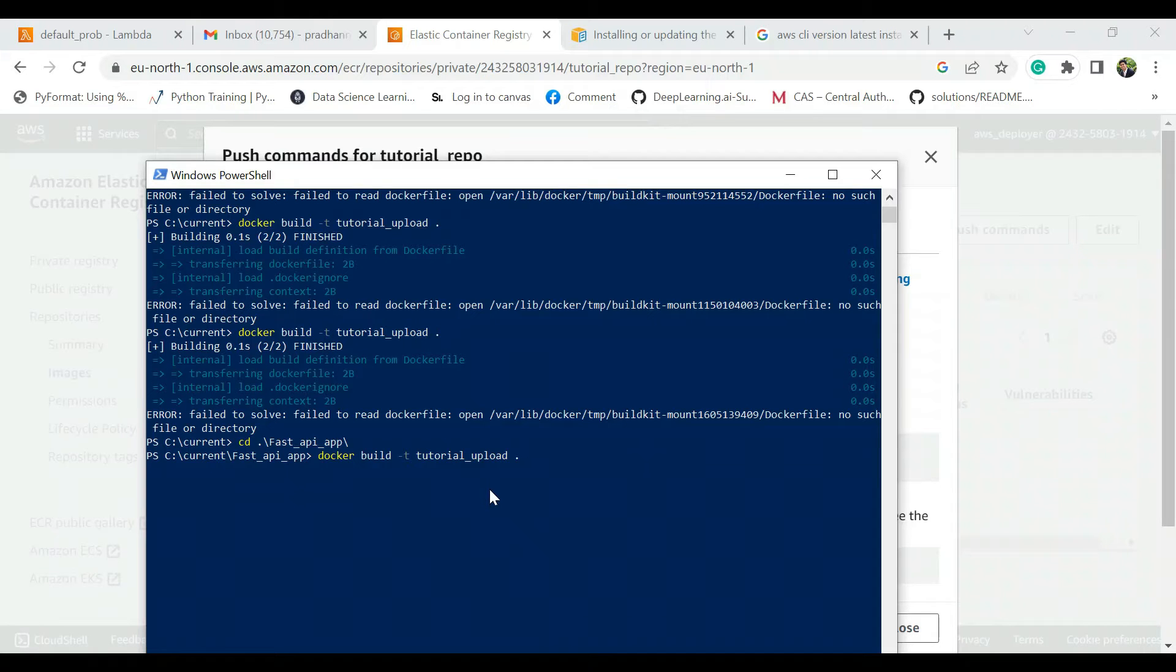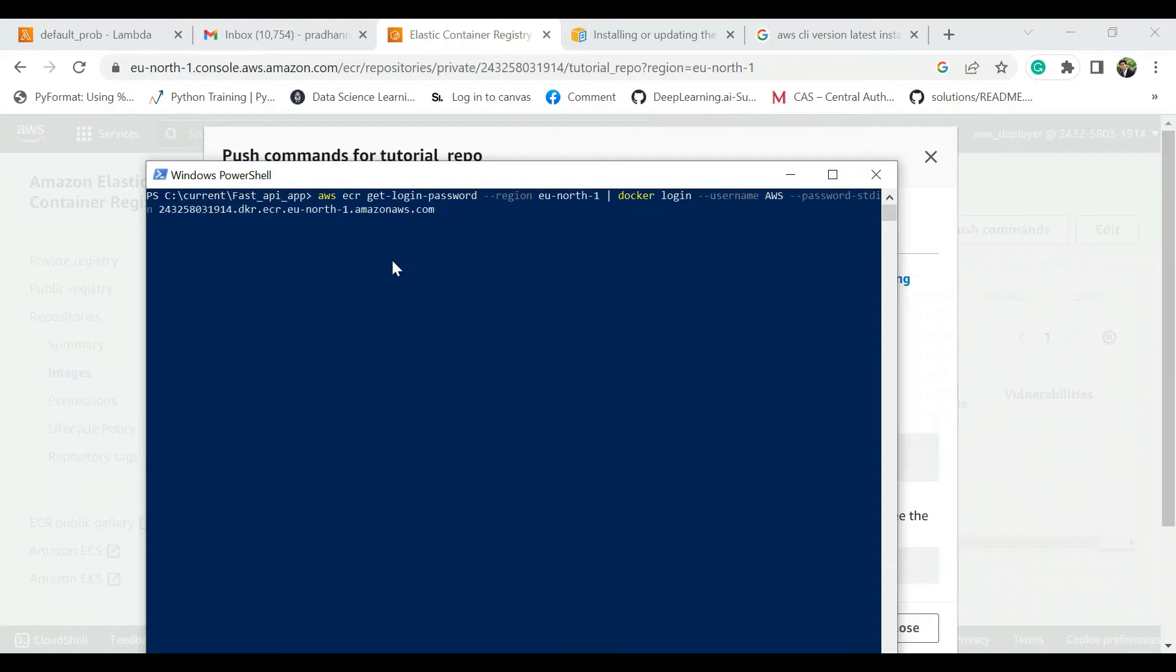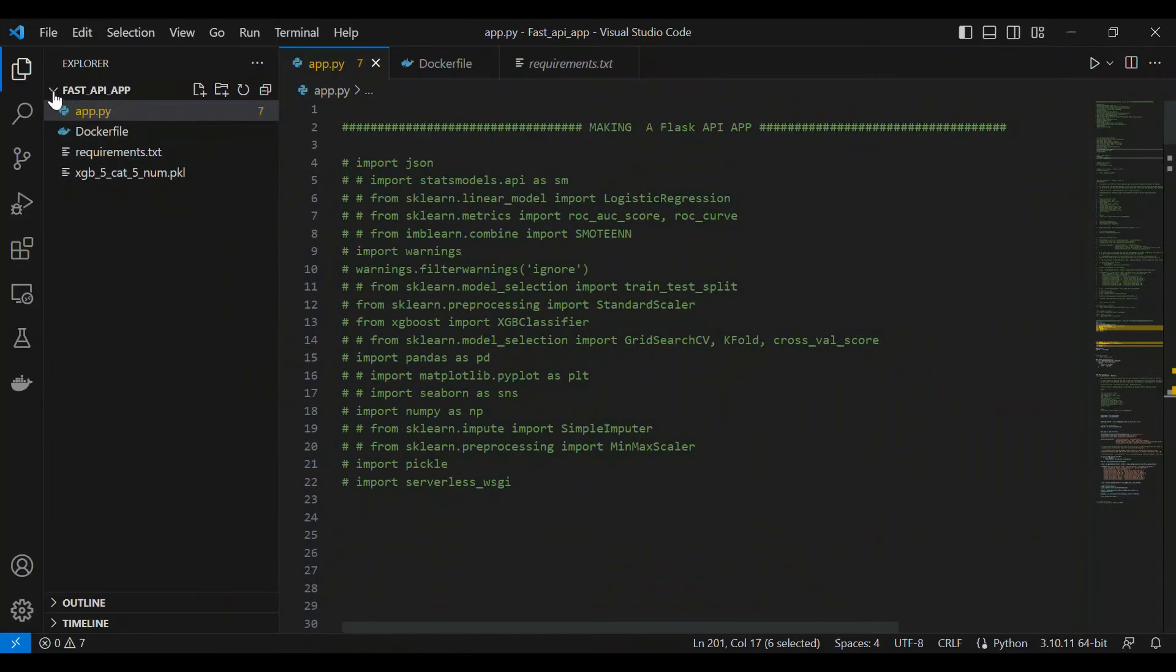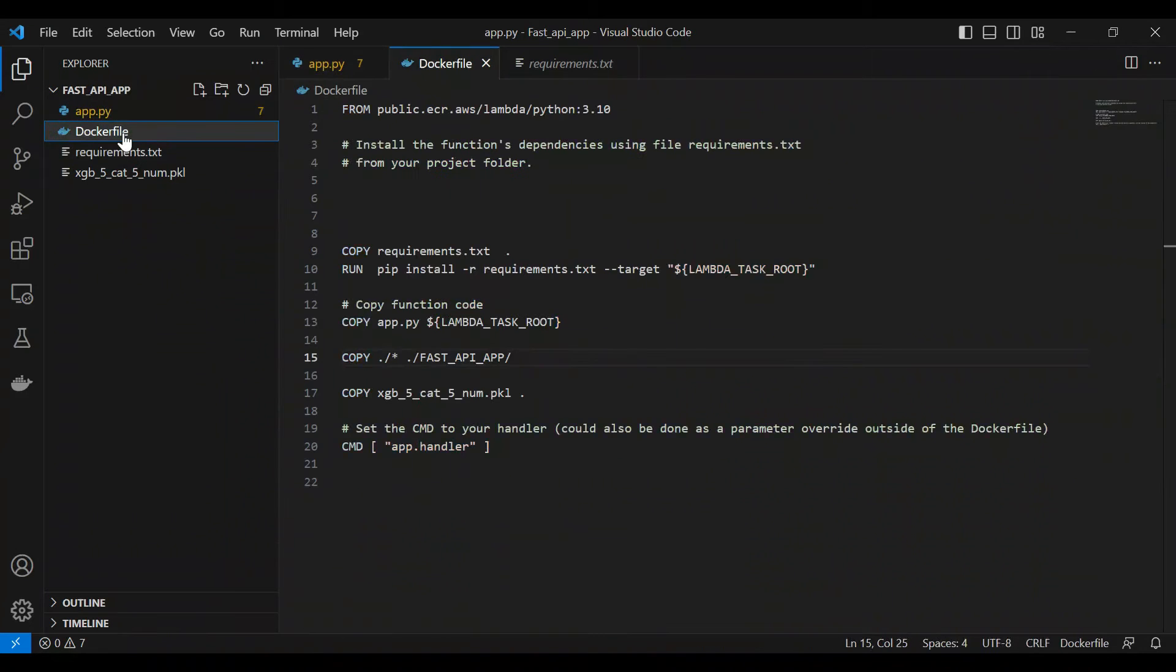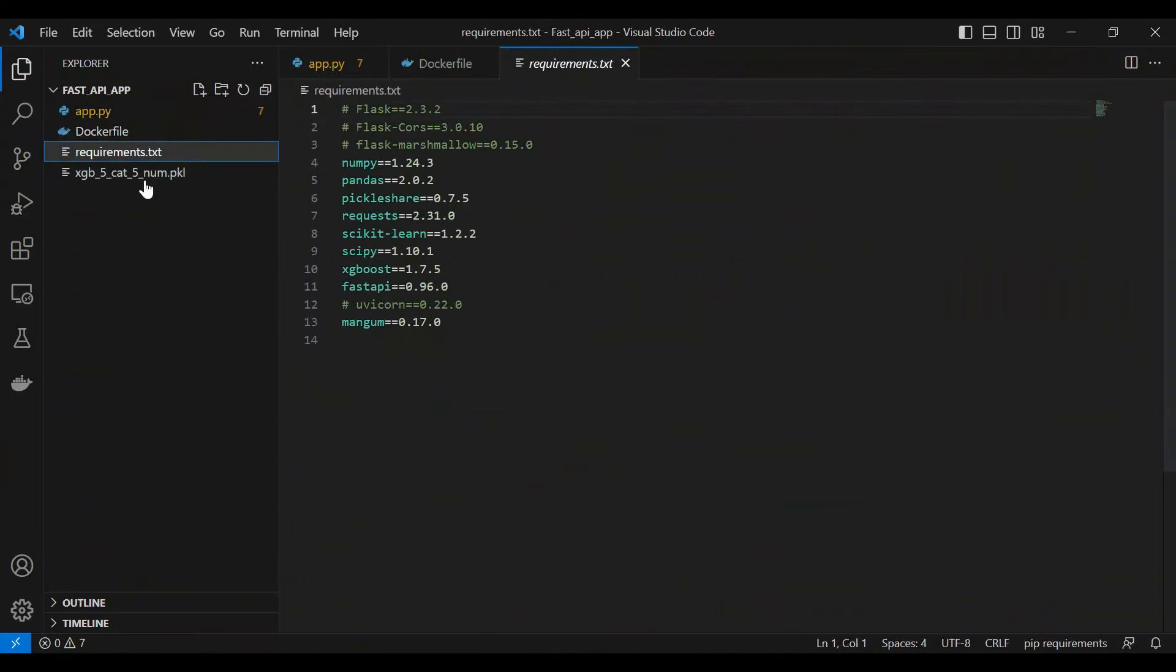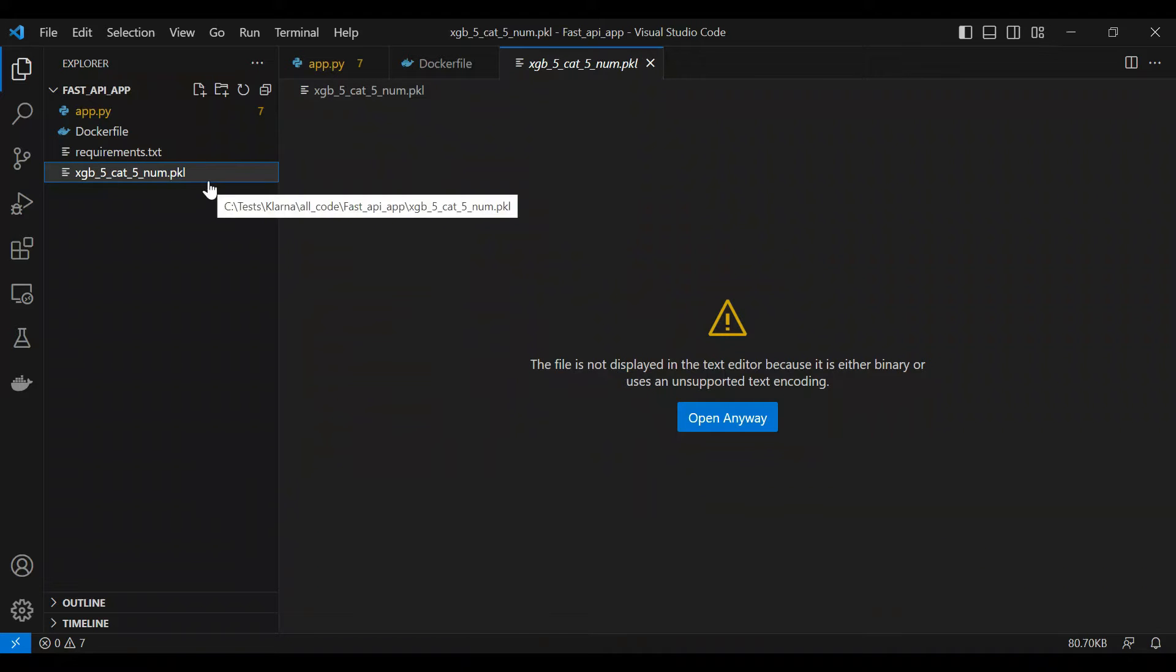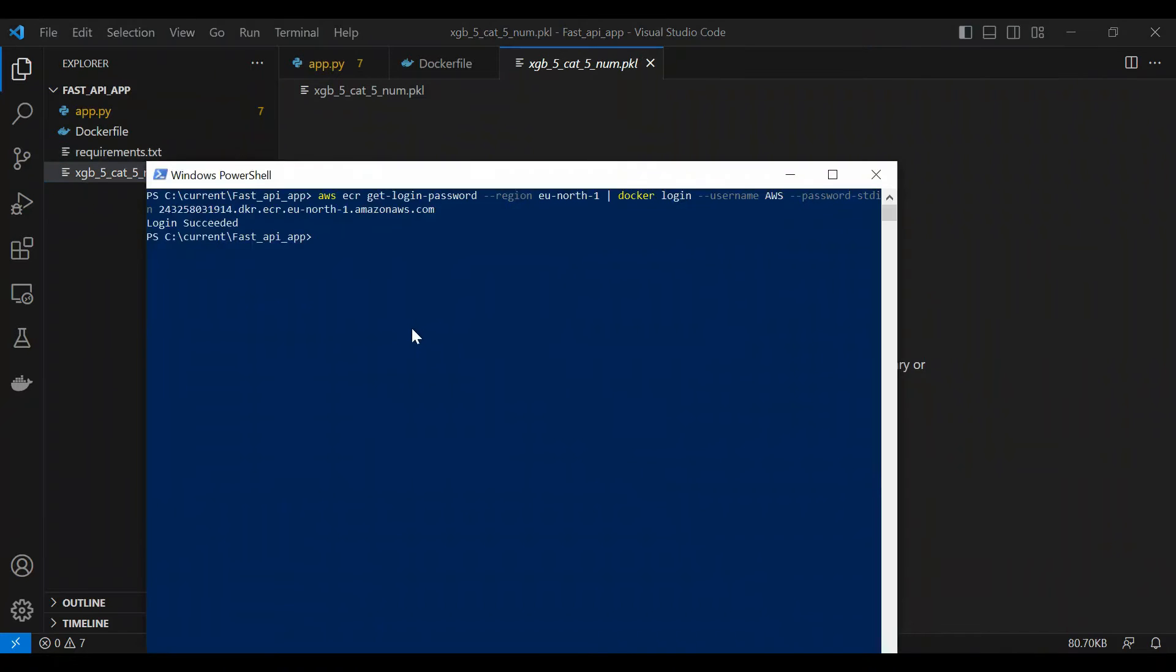Let me just clear this out and then you just paste this command. You make sure that you are in the directory where the app is stored. This is nothing but the FastAPI directory where you have the app.py file and the Dockerfile and the requirements.txt file and the training saved training model. So after you are done, when it comes login succeeded that means you are done and you are now connected to the Docker.